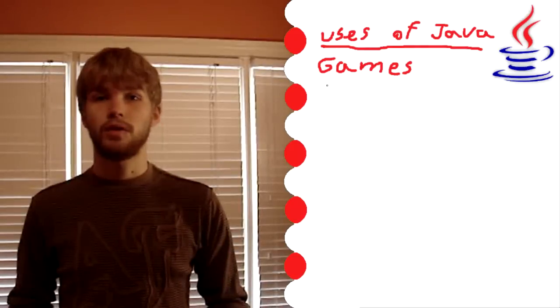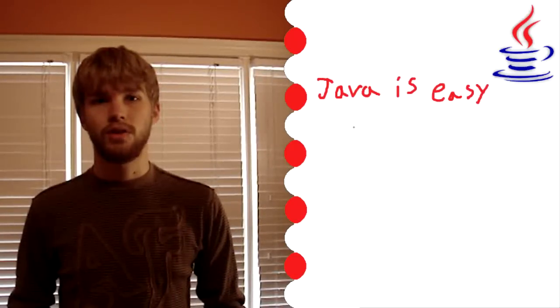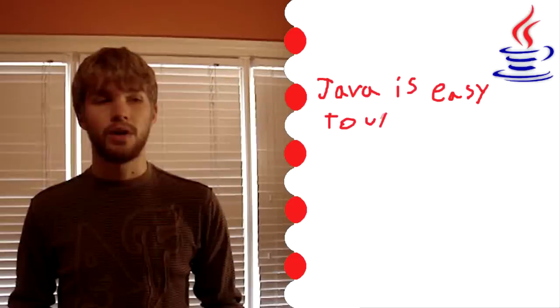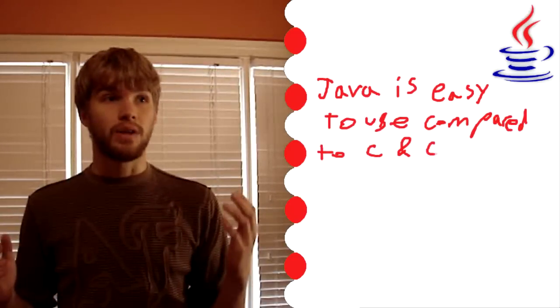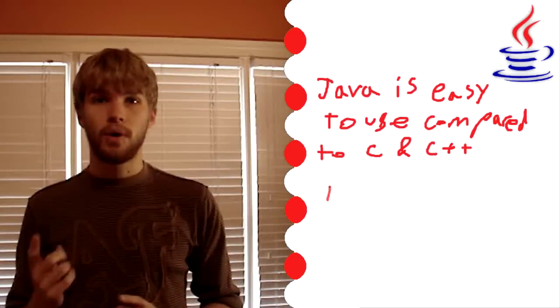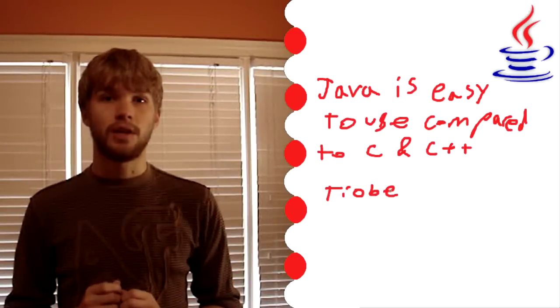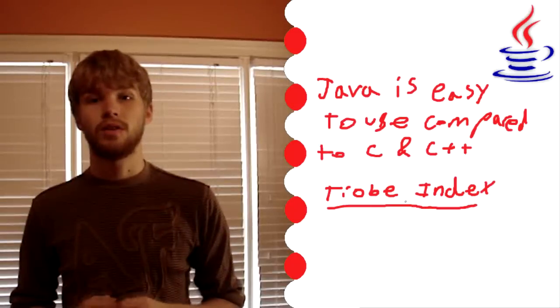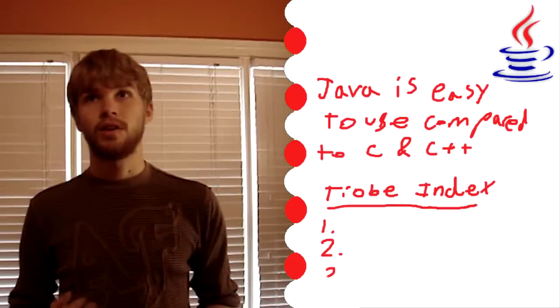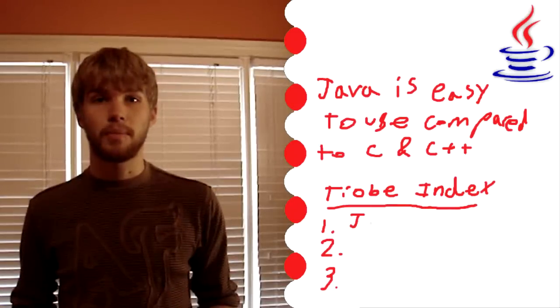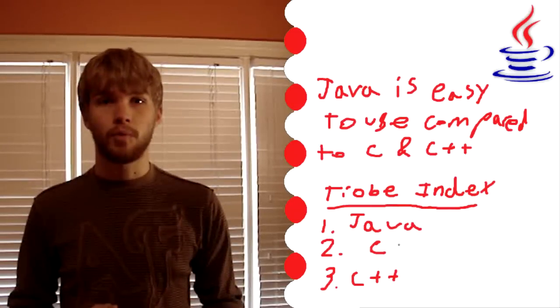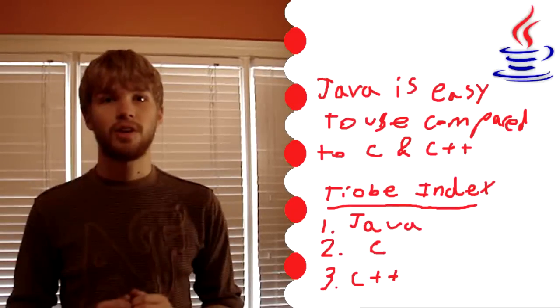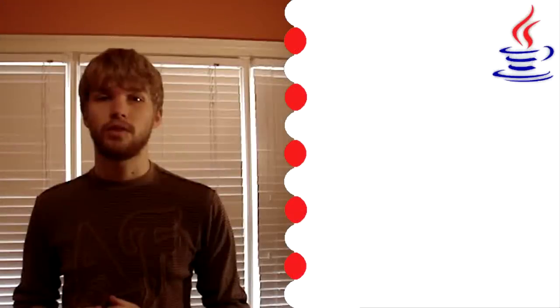And despite all of this being so useful, it's actually quite easy to use compared to other advanced programming languages like C or C++. It's also number one on the TIOBE index. TIOBE index is an index that rates popularity of programming languages, and Java is number one, with second place being C and third place being C++.